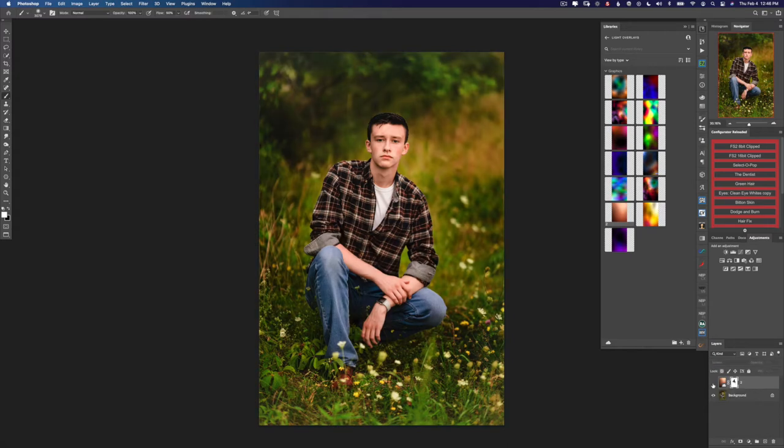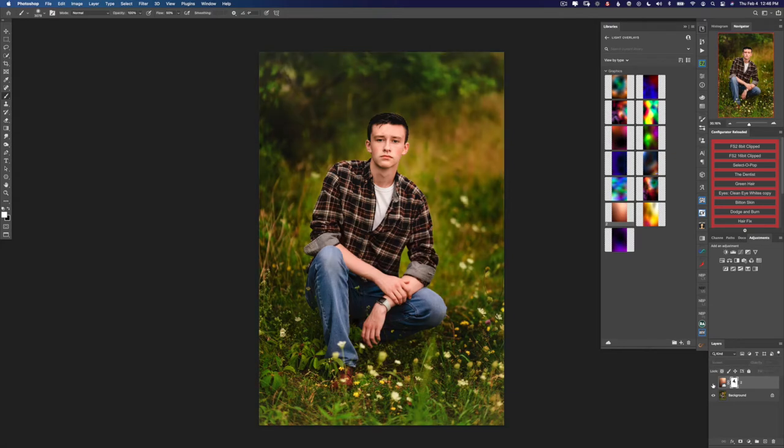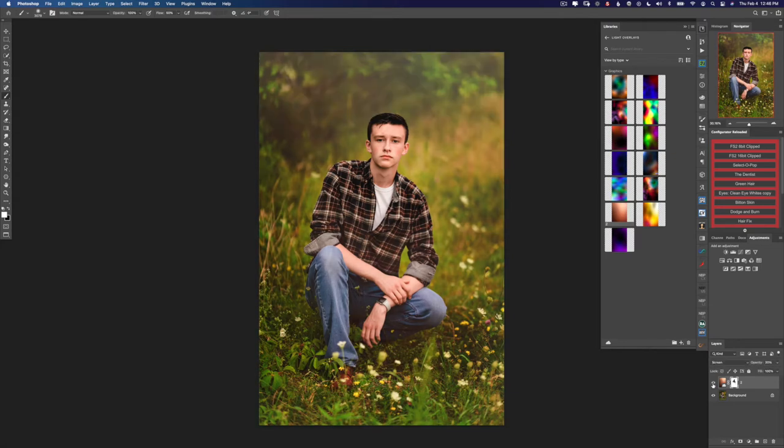So here's without our overlay and here's with. So this overlay adds a little bit of light to the background and it also adds a nice warm glowing feeling.